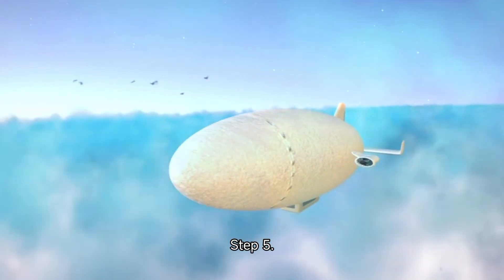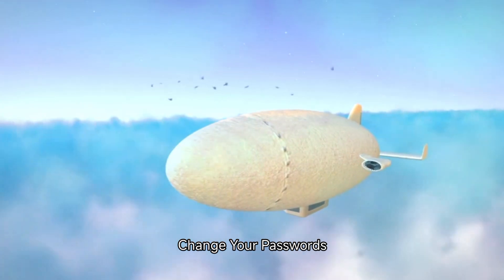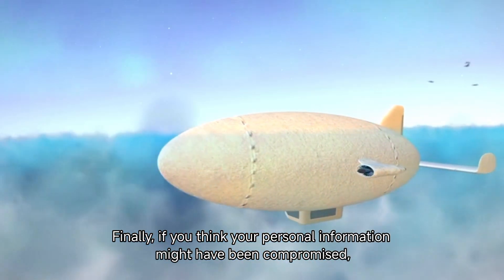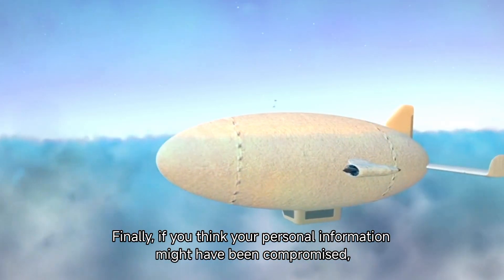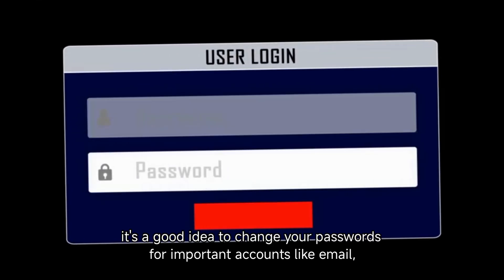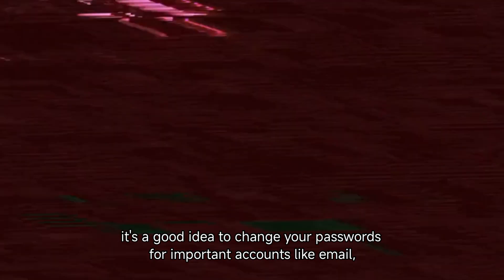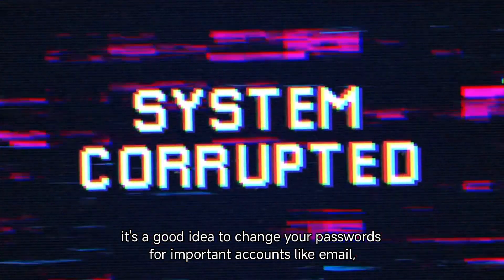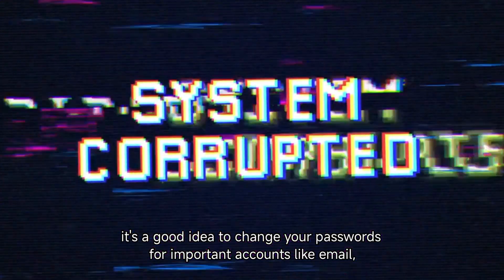Step 5: Change your passwords. Finally, if you think your personal information might have been compromised, it's a good idea to change your passwords for important accounts like email, banking, and social media.